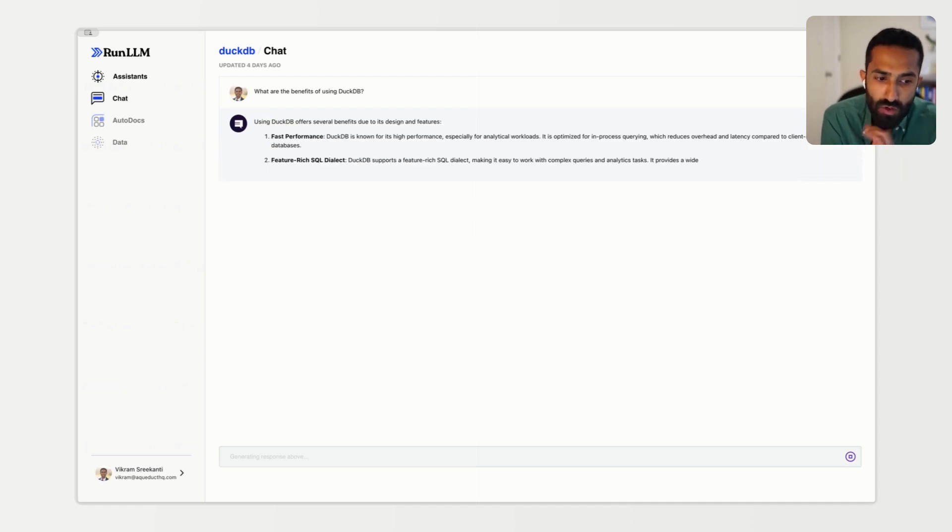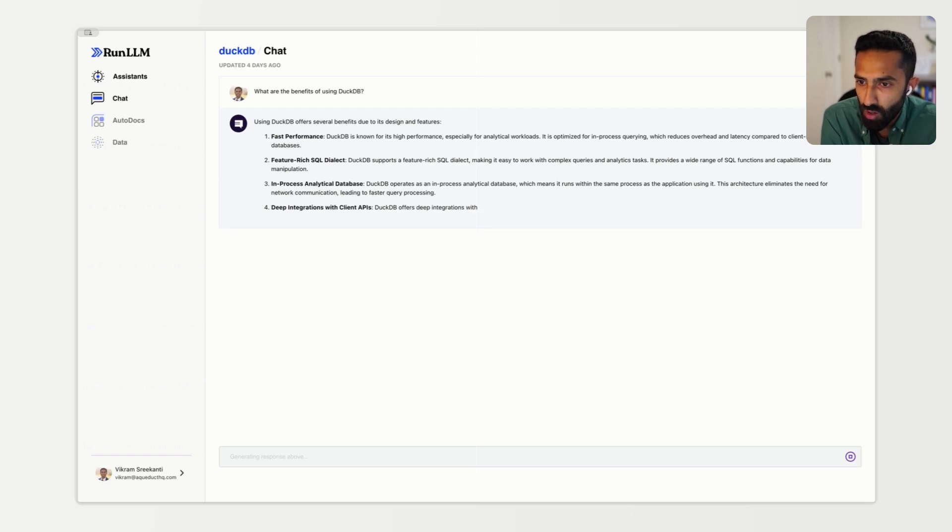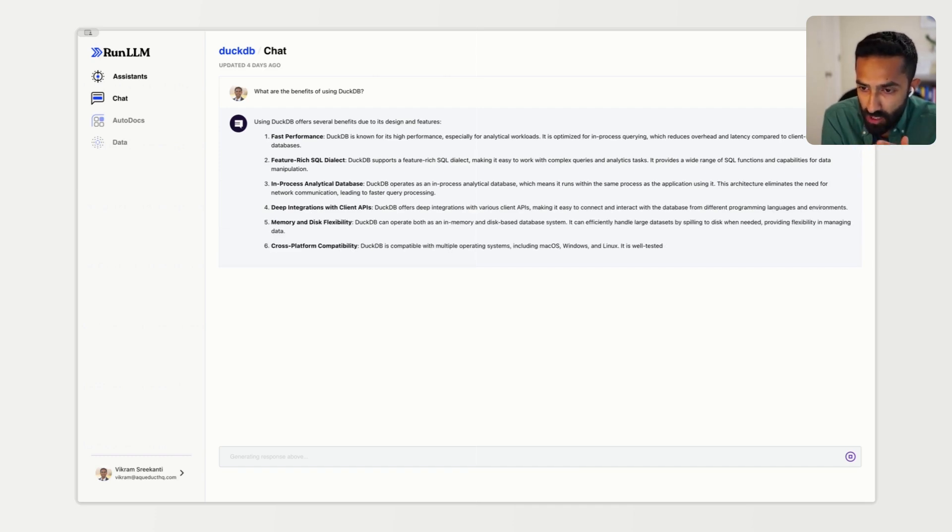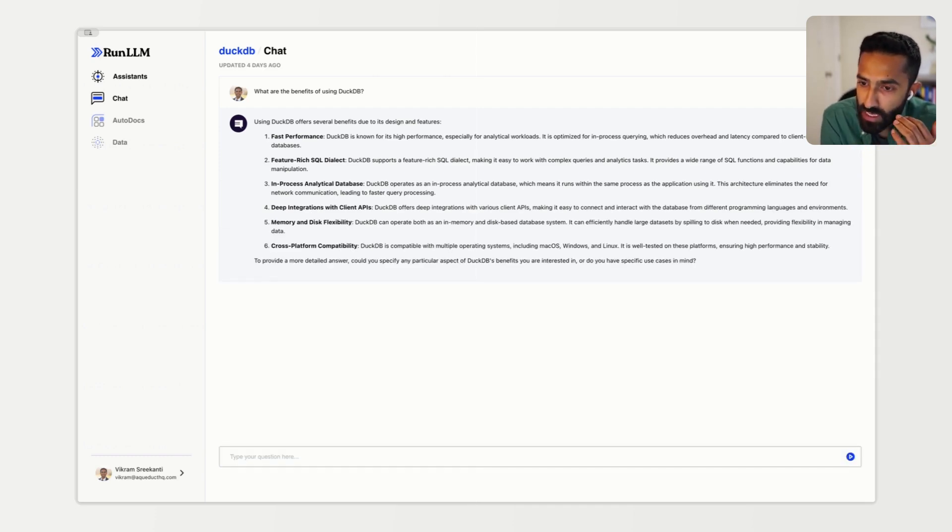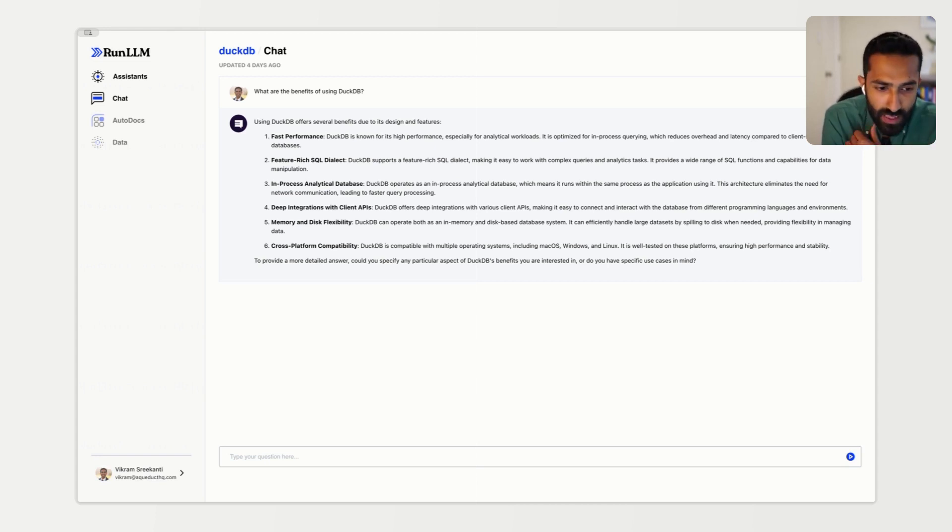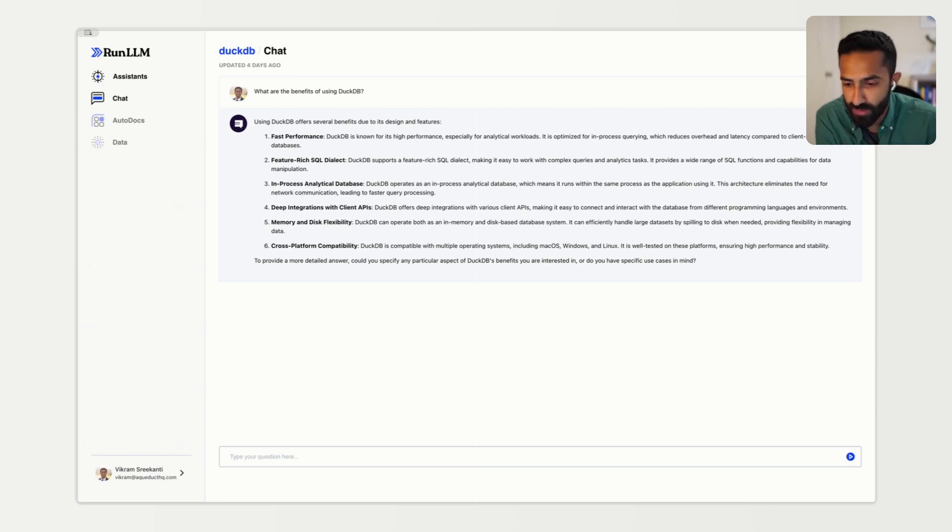It's going to use that information to synthesize an answer based on its expertise and the data sources that have been provided.